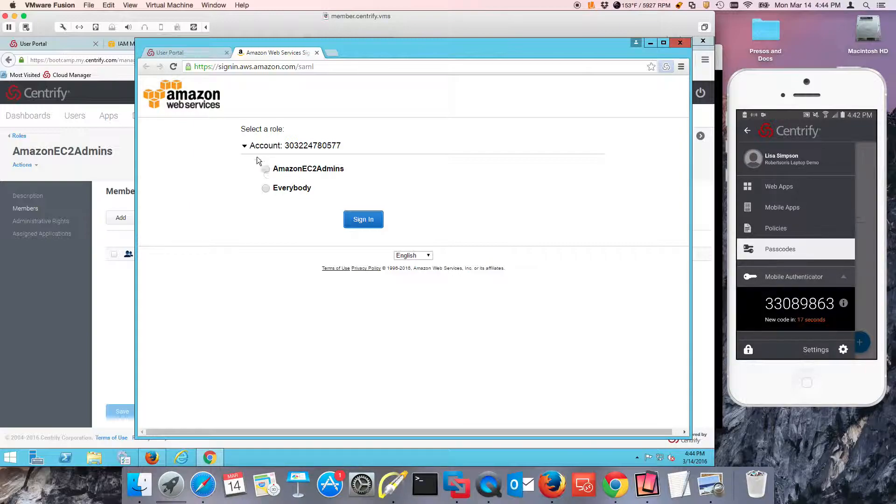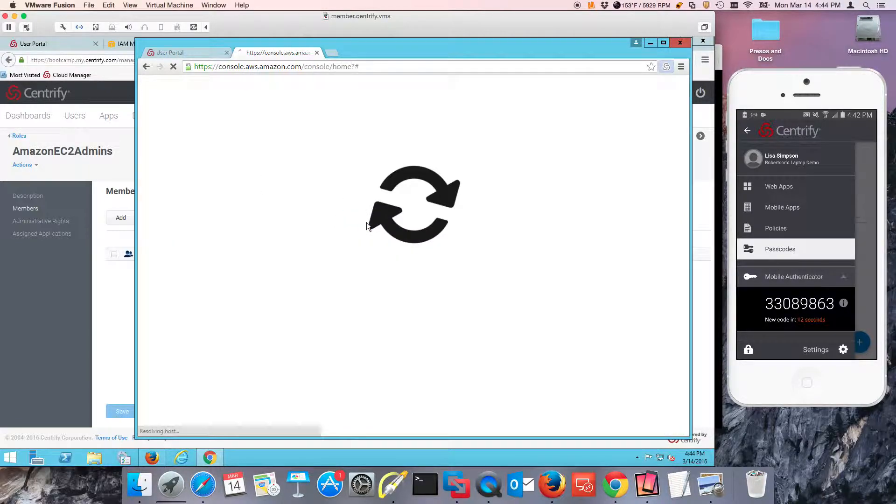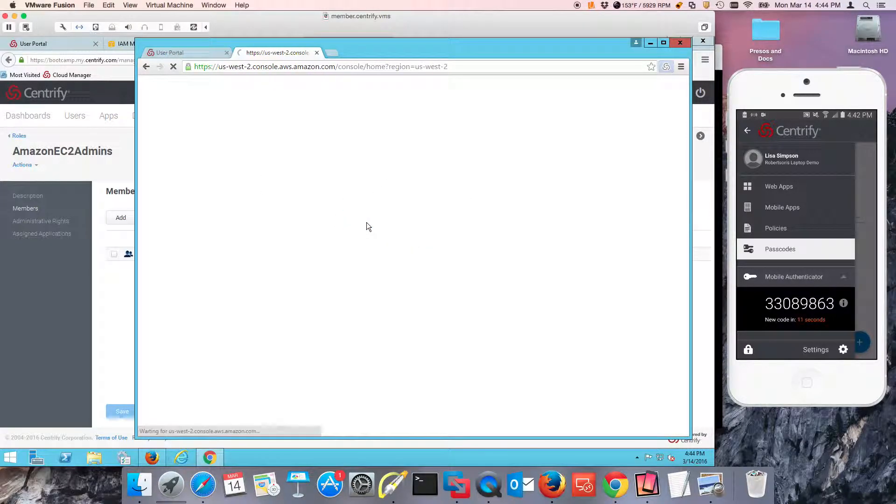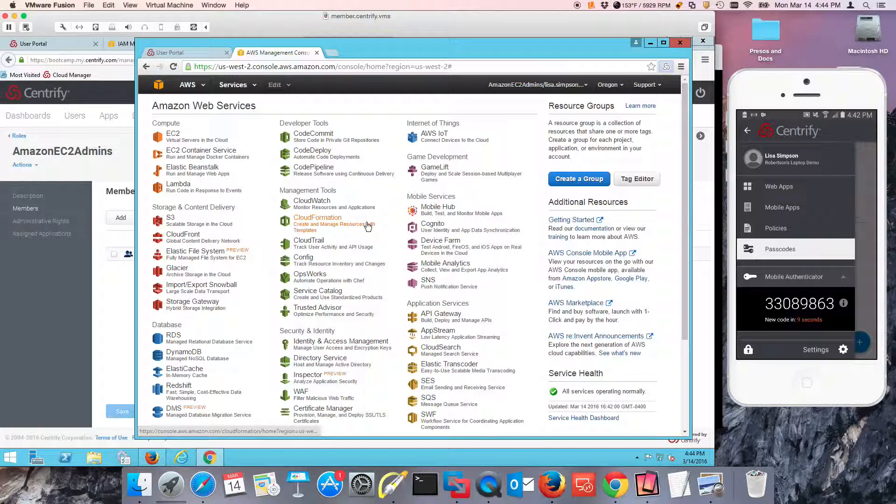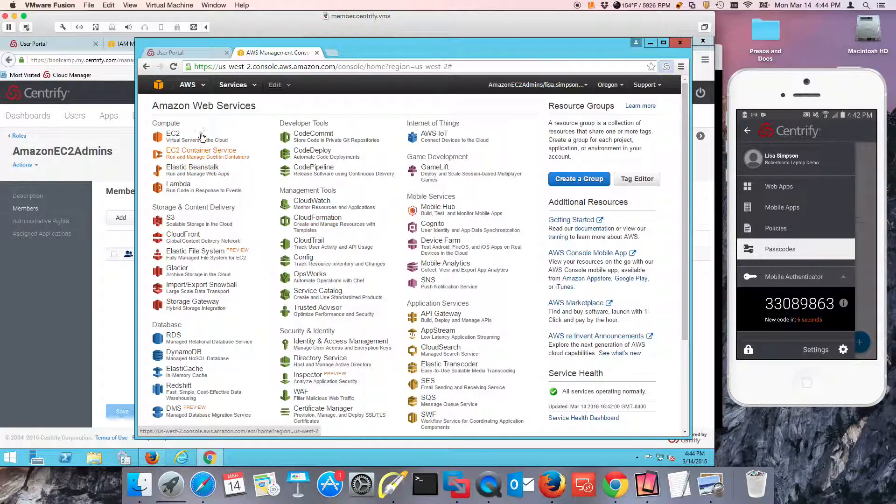Notice that this is the account, this is the role that I'm going to submit and I'm going to sign in. This effectively gives me SSO into AWS and I don't have any users.